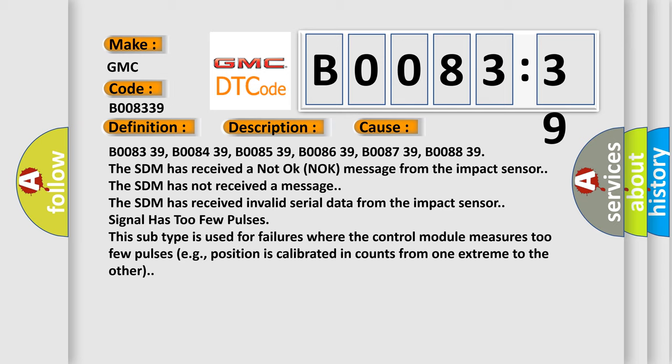B008339, B008439, B008539, B008639, B008739, B008839. The SDM has received a not okay knock message from the impact sensor.